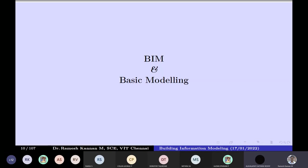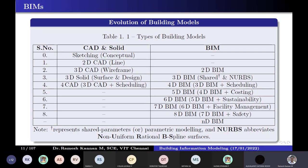This is a basic BIM model evolution. First is conceptual sketching — architects initially sketch the model. Then people moved to line diagrams like 2D CAD. That extended to 3D CAD or wireframe. At this point, 2D BIM was developed — two-dimensional building information models. When it became 3D solid or surface modeling, 3D BIM was developed — a shared parameters model. It also includes NURBS, which are non-uniform rational B-spline surfaces. Oblique surfaces can be modeled with 3D BIM.